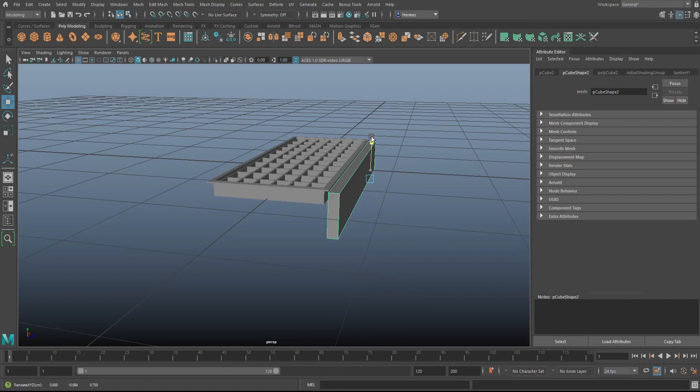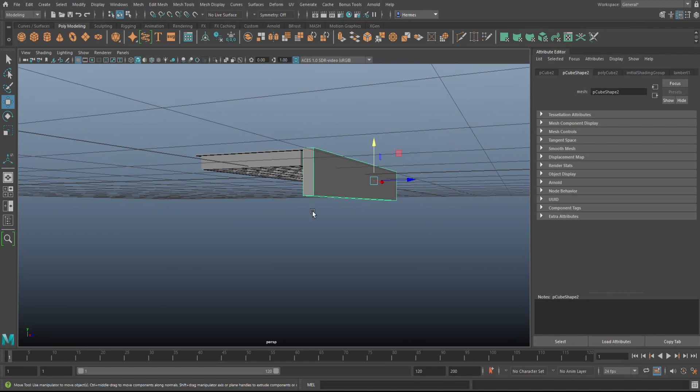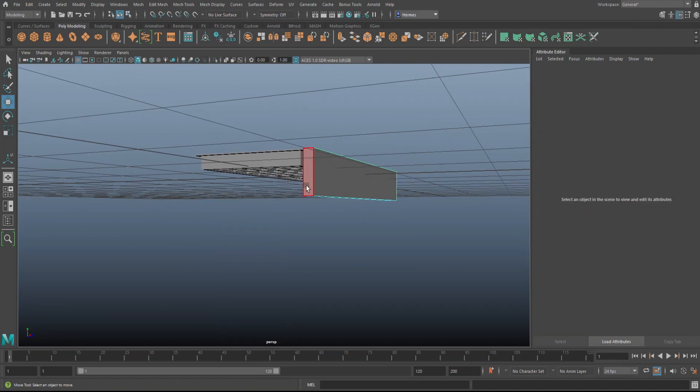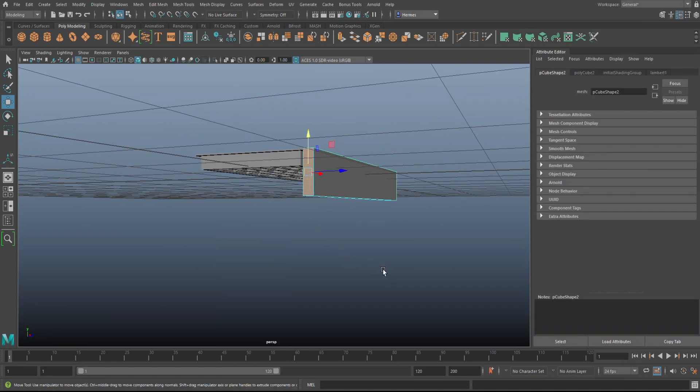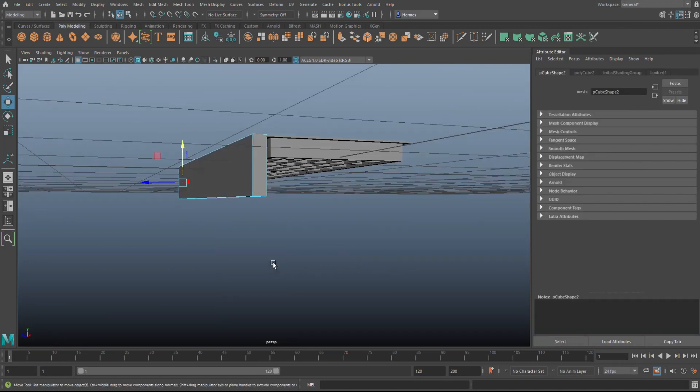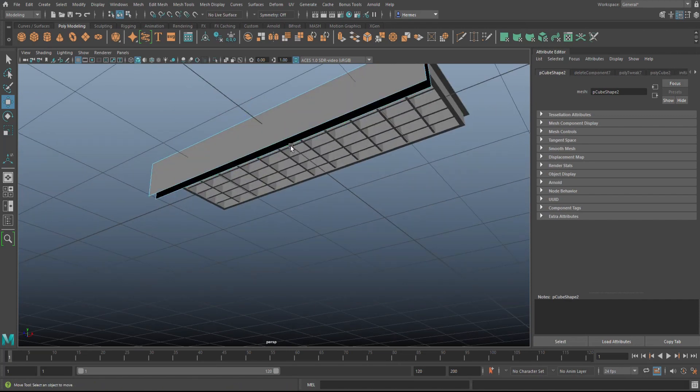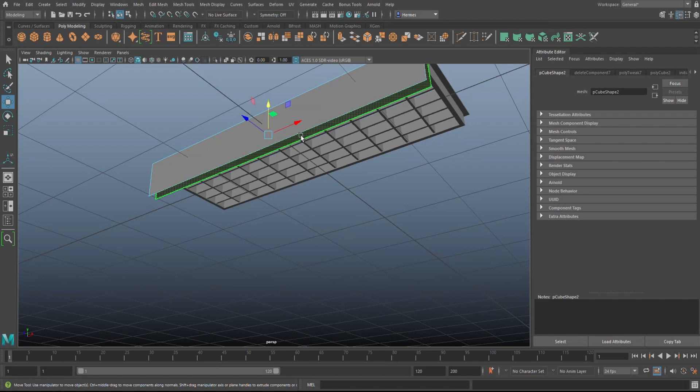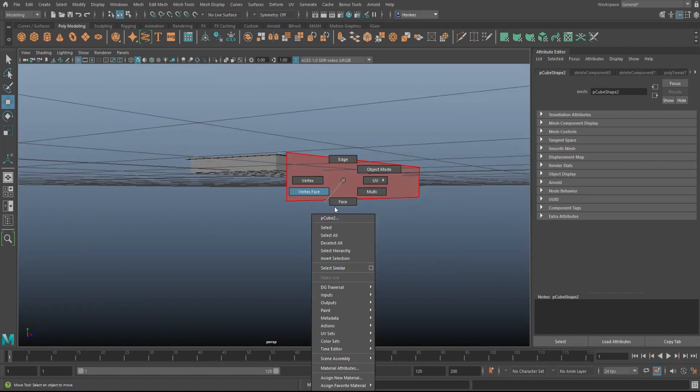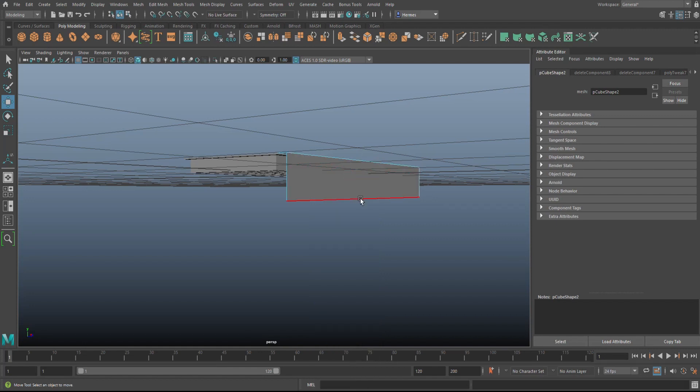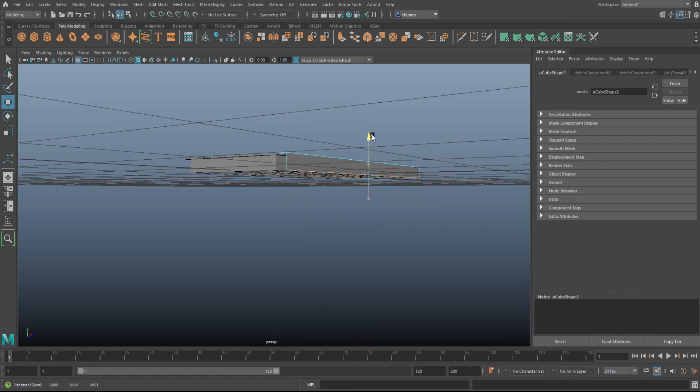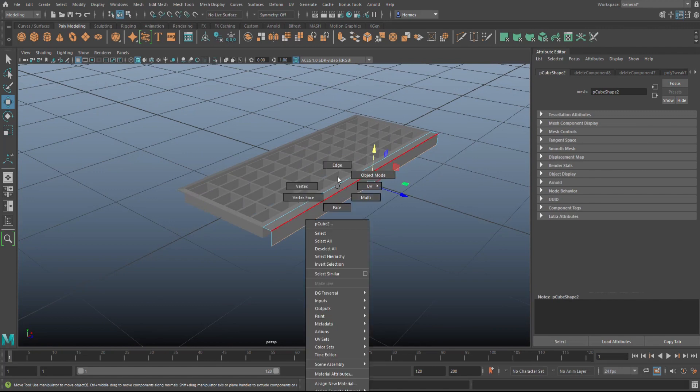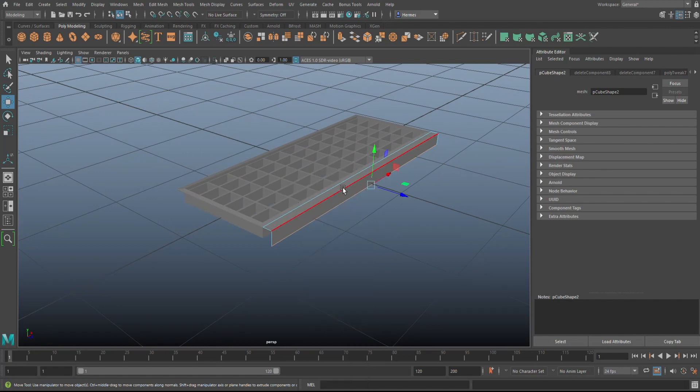We're going to take the whole thing, we're going to push it down to, I would say, about there. That's fine. Then we're going to go to face mode. We don't need that, we don't need that, we don't need that, and in fact we don't even need that. There you go. So let's adjust the height a little bit. Let's go to edge mode.